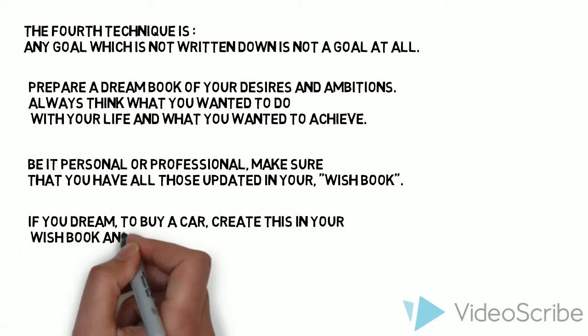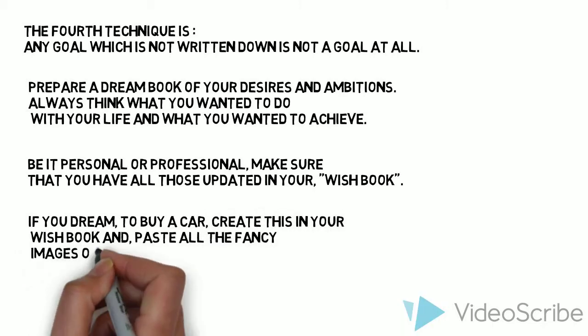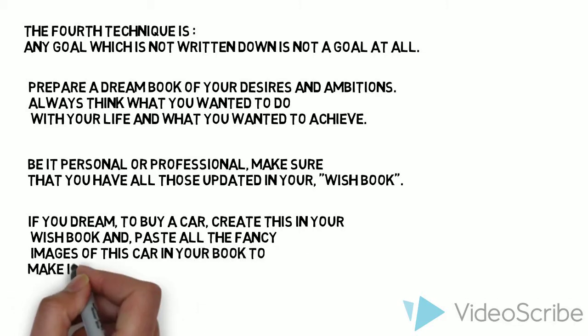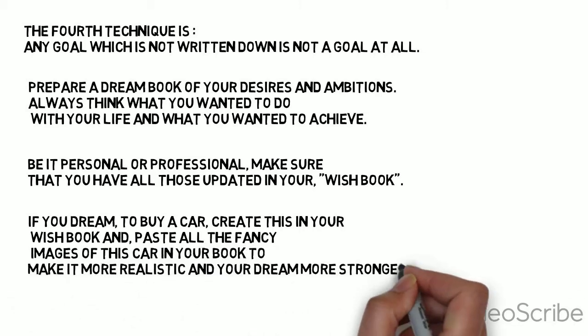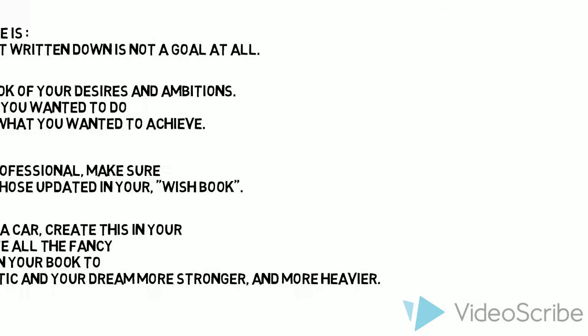If you dream to buy a car, create this in your wish book and paste all the fancy images of this car in your book to make it more realistic and your dream stronger and heavier.